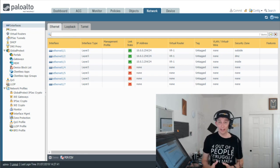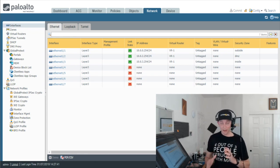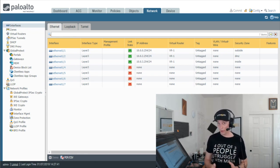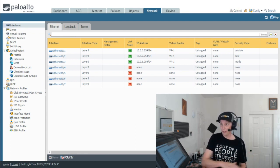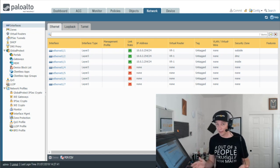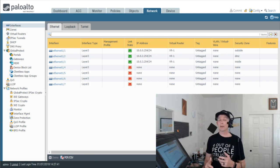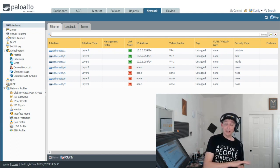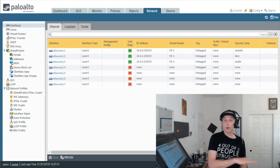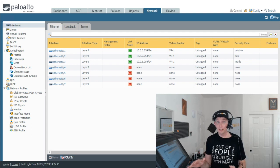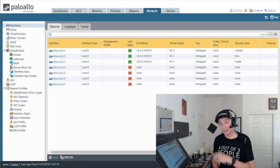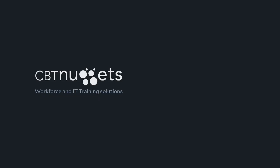Now truth be told, there is a few more things that we absolutely need to do before the traffic can flow through this firewall, including configuring a security policy that allows the traffic to go between two different zones and we'll cover that in another nugget. Meanwhile, I hope this has been informative for you and I'd like to thank you for viewing.